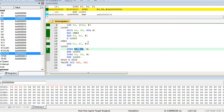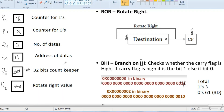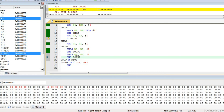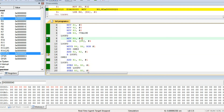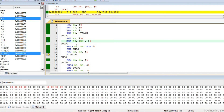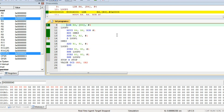After R5 becomes 0, subtract R3 by 1 is executed. R3 has the number of datas. When R5 becomes 0, the first number is fully checked. R3 will become 1. Then branch if not equal — if R3 is not equal to 0, meaning a number is still remaining, branch to loop 2. Loop 2 reinitializes R5 to 32 and the same process repeats for the next number. That is all for this program.